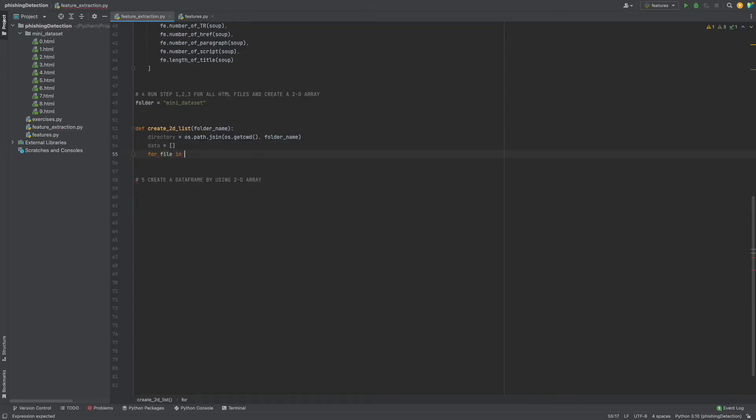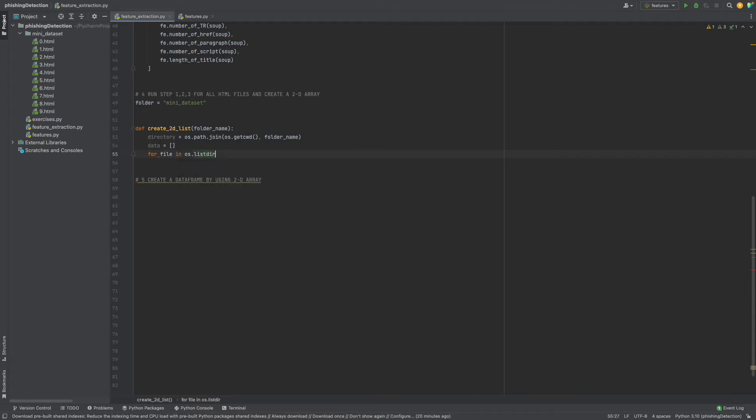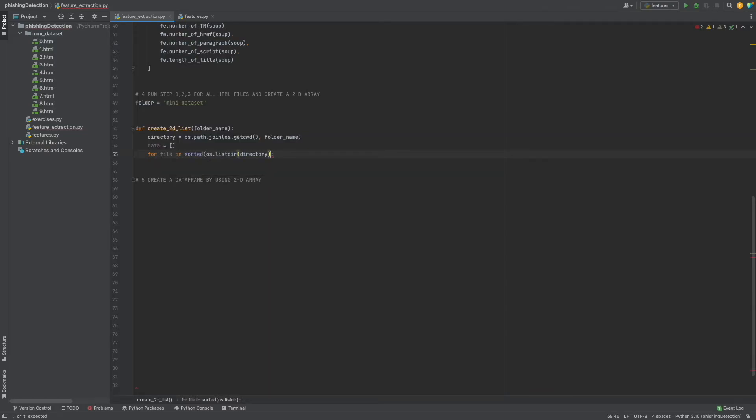For file in os.listdir - it's very helpful - I'll give directory. But I will also add sorted here because listdir returns files randomly and I want the sorted one, so I added that.